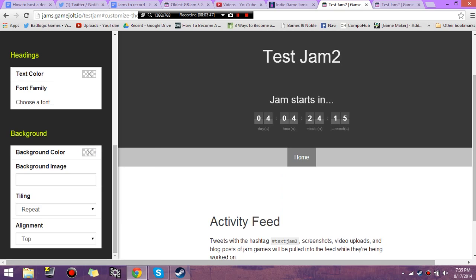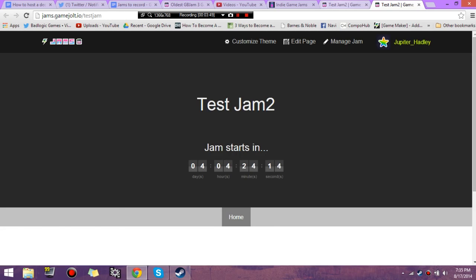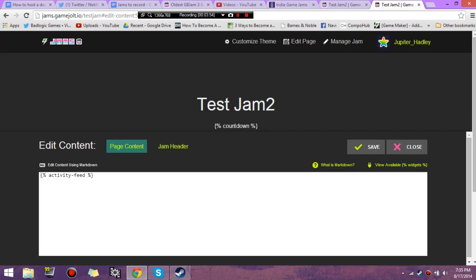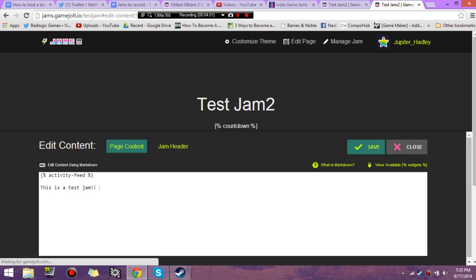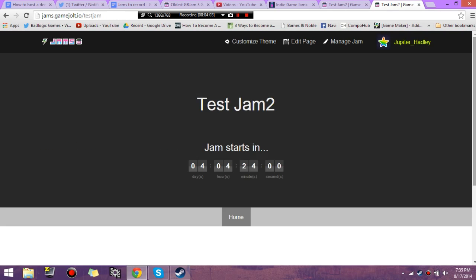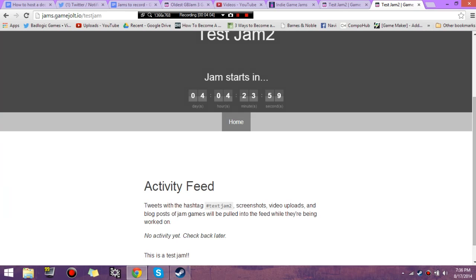On your home page is where you'd want to put all your information. So if you go Edit Page on any of the pages that you have selected, it'll add stuff to it. So now it says, hey, this is a test jam.